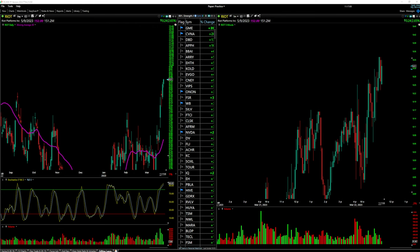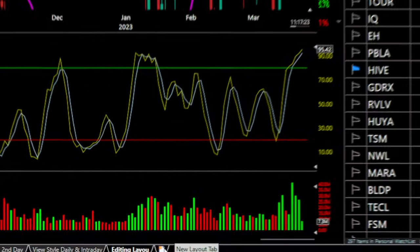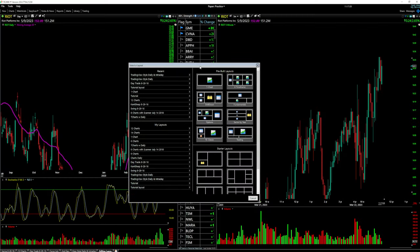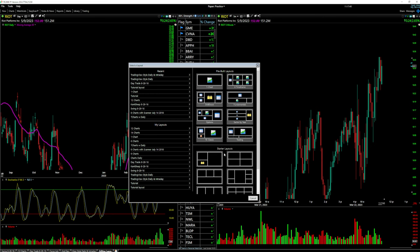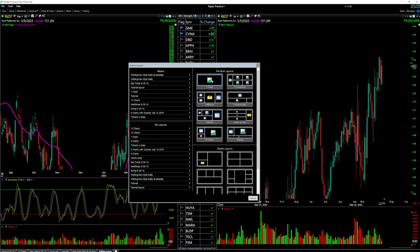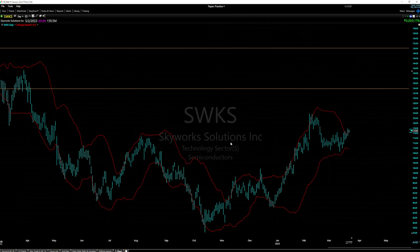When you open up TC2000, your platform will most likely be blank. Come down to the tab that says 'New Layout Tab' and click that. A window will pop up giving you a bunch of options — recent charts, saved layouts, and pre-built layouts that come with TC2000. You can select one of those if they look interesting, but I'm going to start from scratch. I'll click on the single chart option, which opens a new layout.